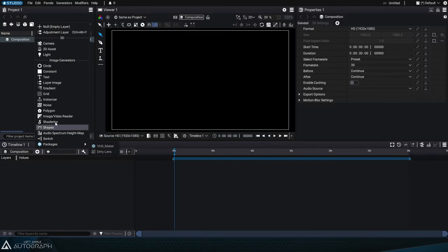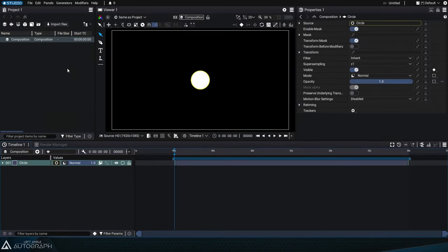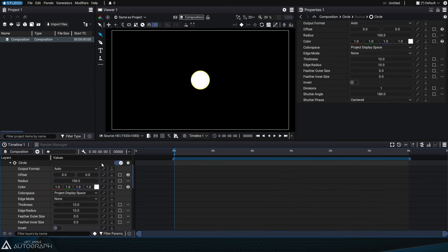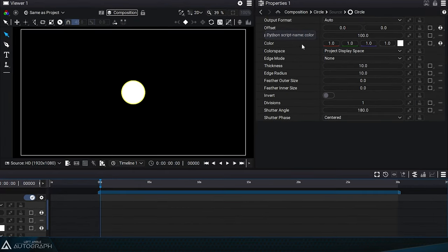The circle, accessible via the plus button or the generator menu at the top, contains many parameters accessible through the generator button available on the layer.